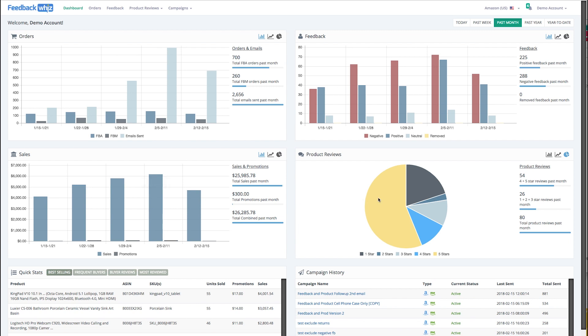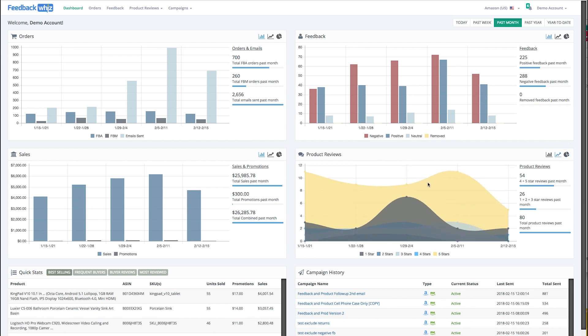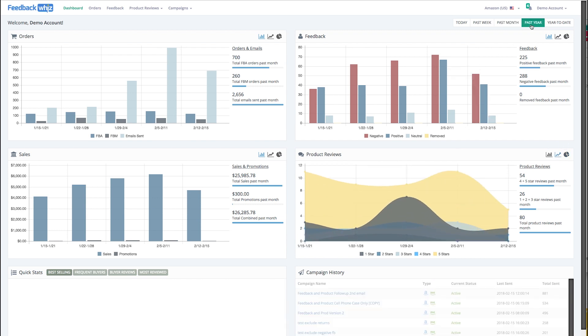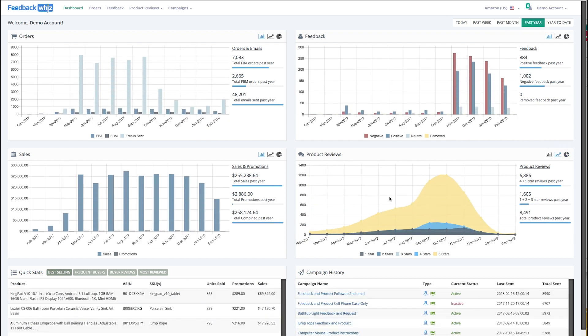For the product reviews, it's broken up by stars - one, two, three, four, five. Very easy to quickly see a timeline, for instance if you launched a new promotion, as well as the negative responses.